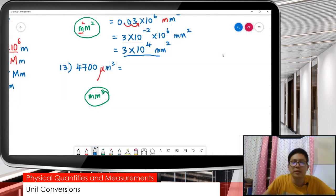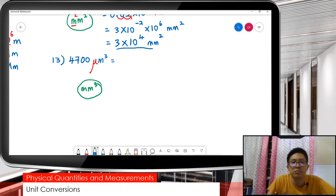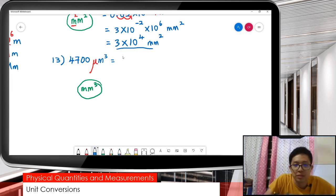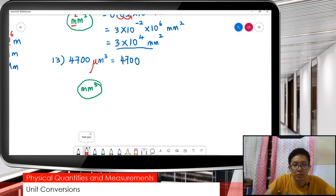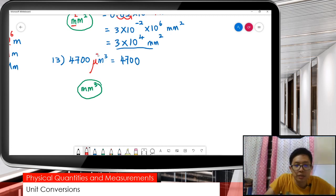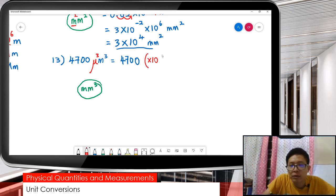And then lastly, we have micrometer cubed — want to change to millimeter cubed. So do the same thing. Micro has cube. Remember, this one has cube. When cube, micrometer cubed means here also got cube. So you must change that. Micro is 10 to the negative 6, cubed.